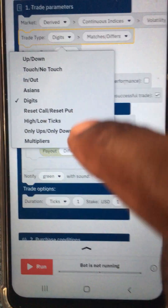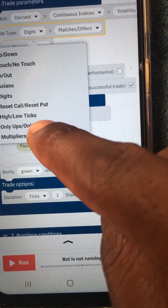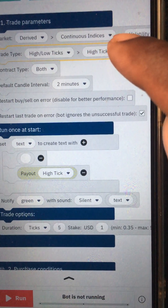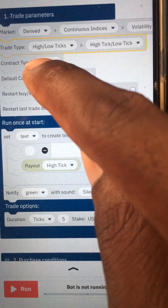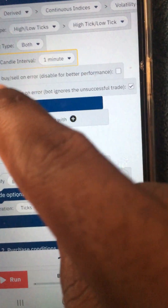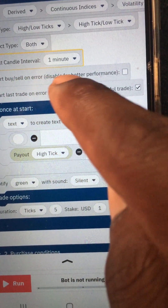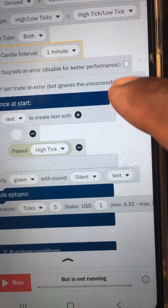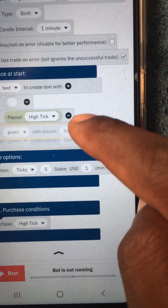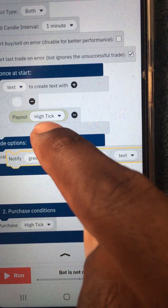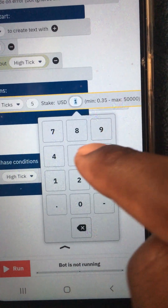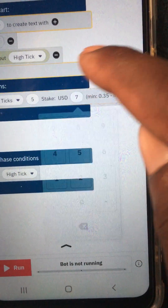Follow what I'm doing here. You come here, you choose high/low ticks — even here you choose high/low ticks. It's set to two minutes but you change it to one minute, as you can see. It says 'restart buy or sell on error dispatch' — you leave it like this. Here you click a tick. Look, here is payout high tick — yes, you leave it like this. Here you change the stake to seven.